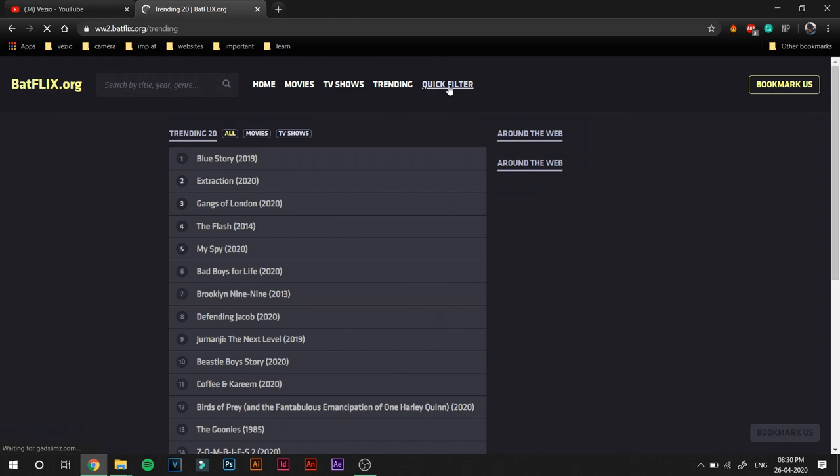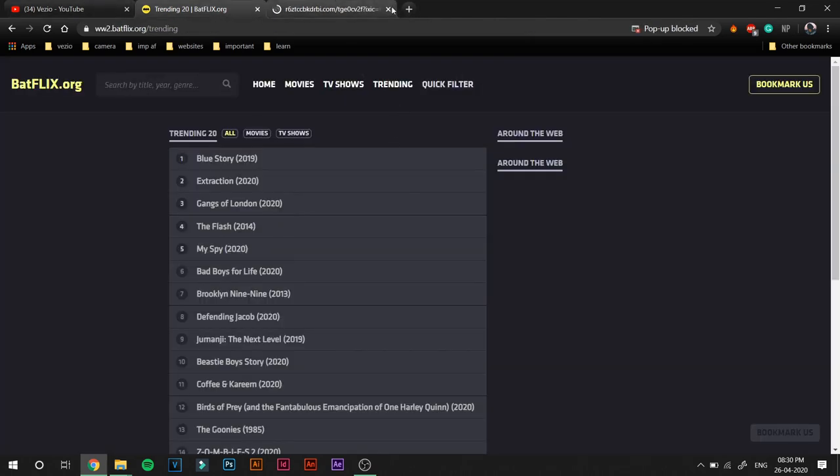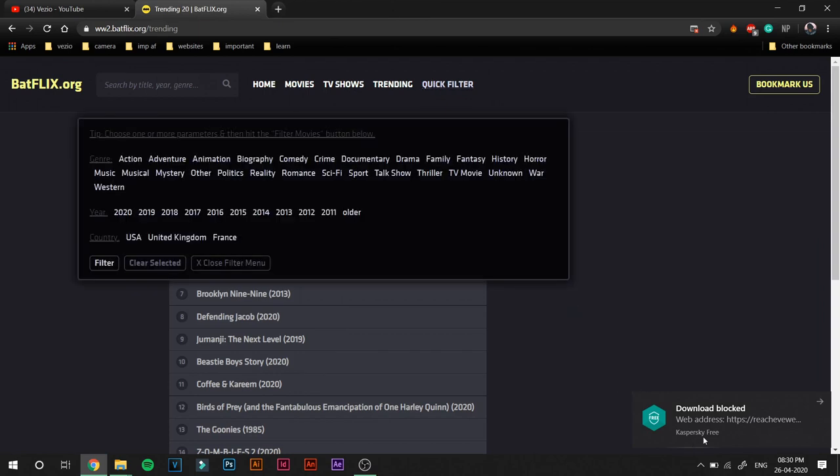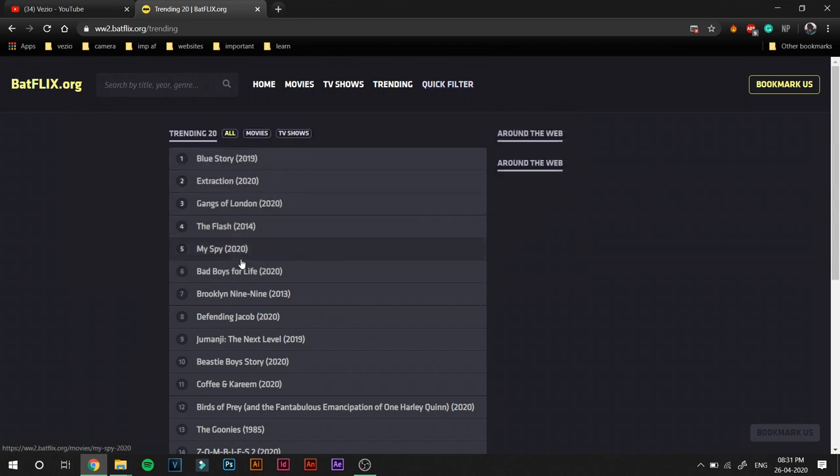You can also go ahead and click on Quick Filter. As the name tells us, it has quick filters. It has filters which you can apply so that your movies get filtered out and you can select the movie that you want if you have any confusion. That was pretty self-explanatory, I don't know why I explained it. So yeah, clicking on Quick Filter you can select the genre, the year, and you can select the country from which its origin is. And you can clear selected after applying filters and you can click on this to close the filter menu.